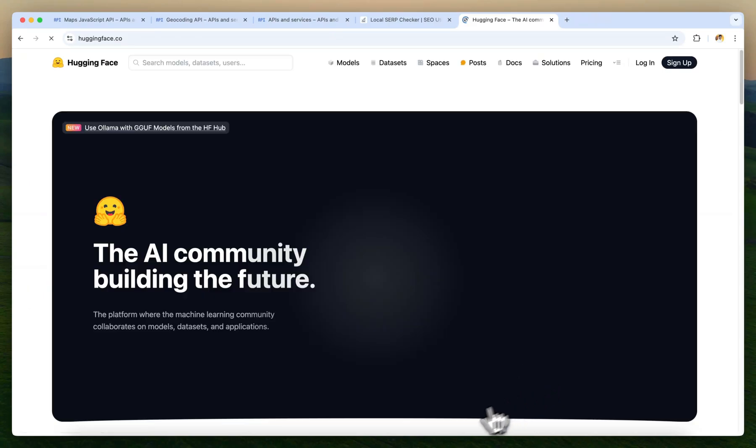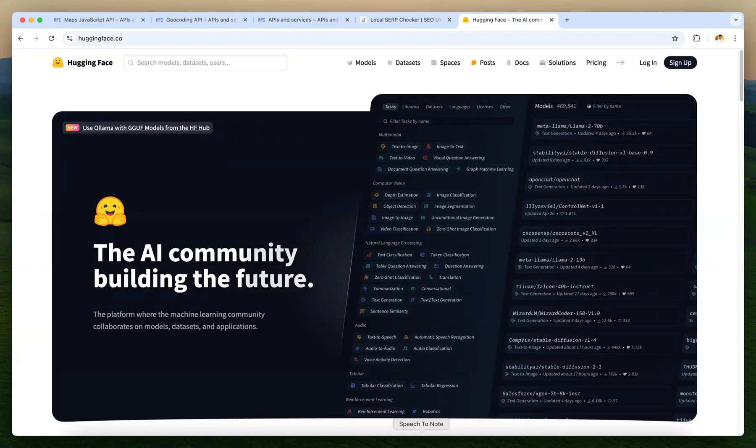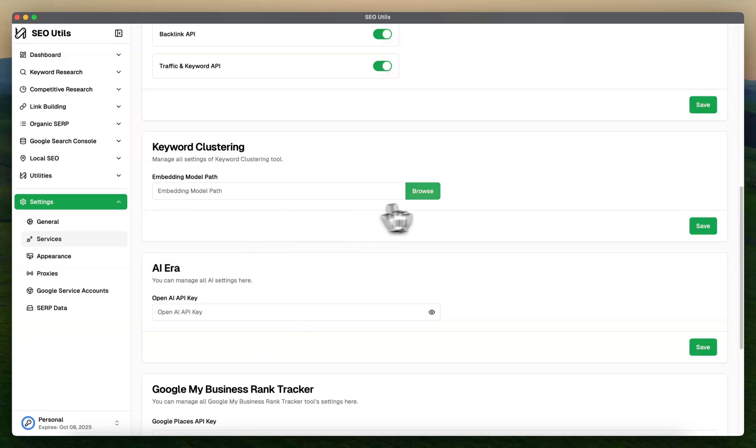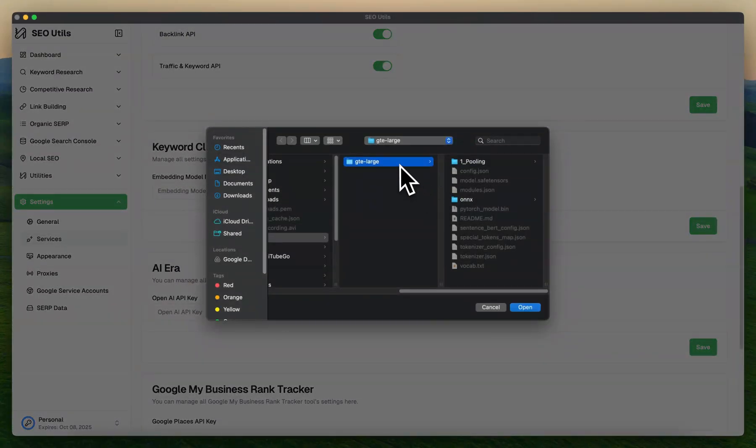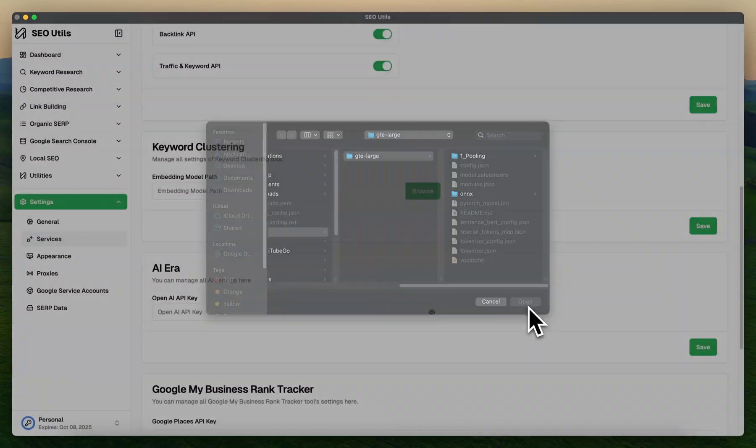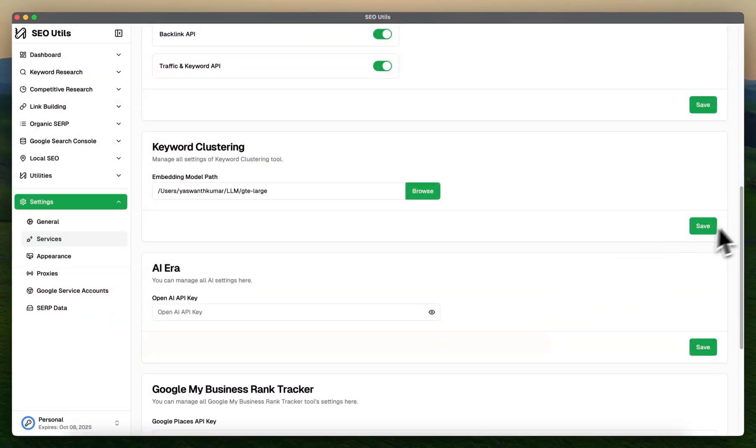For now, I already downloaded a model. Click Browse, select the downloaded module, and click Save. Now you can start using the keyword clustering.